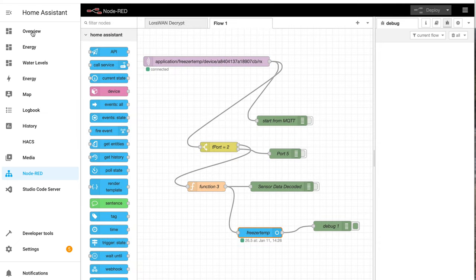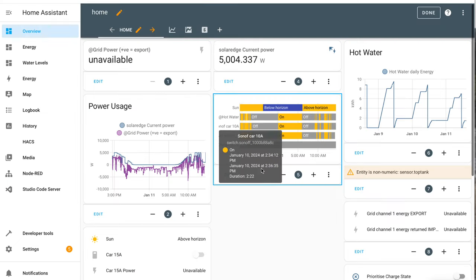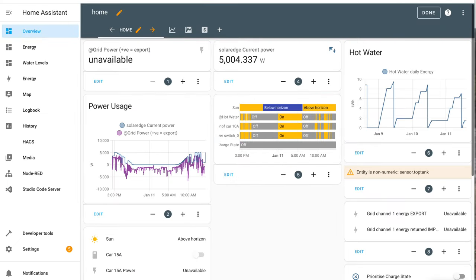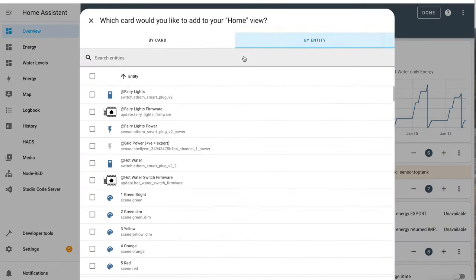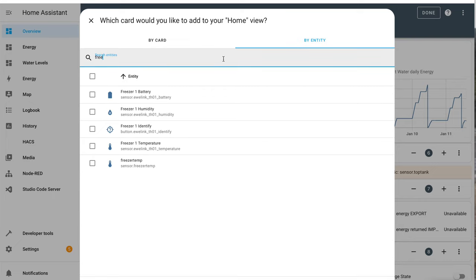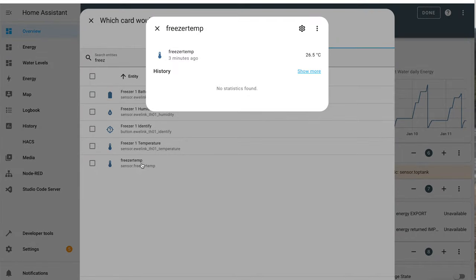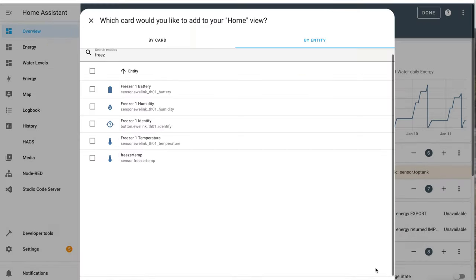So what I do is I just go to my dashboard, add a card and I can search for it here, freezer. There it is, freezer temp sensor and so I want to add that to my dashboard.